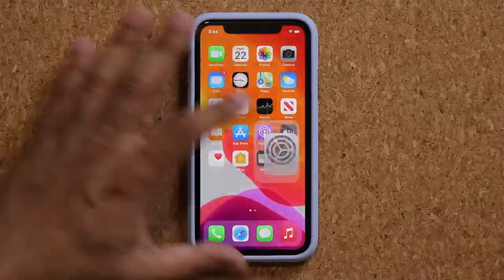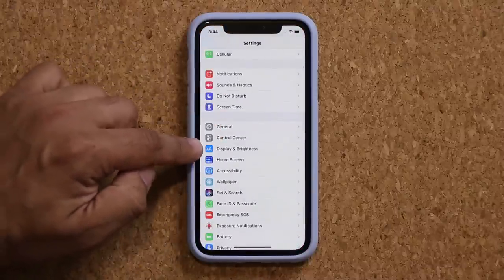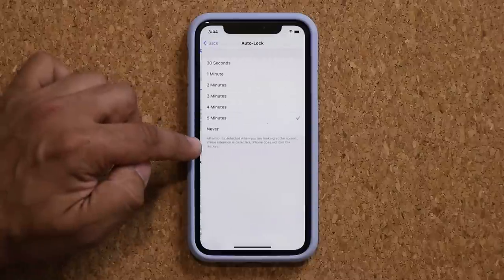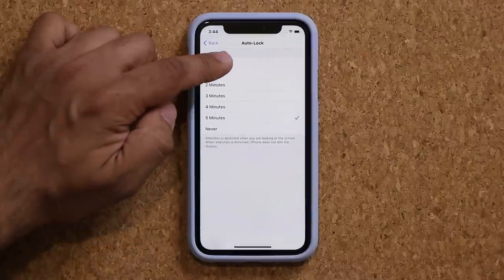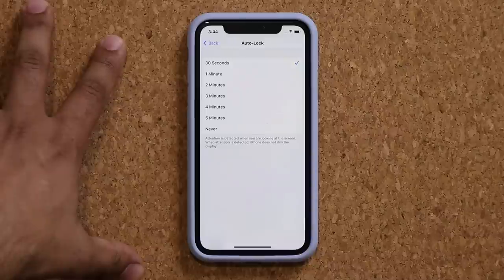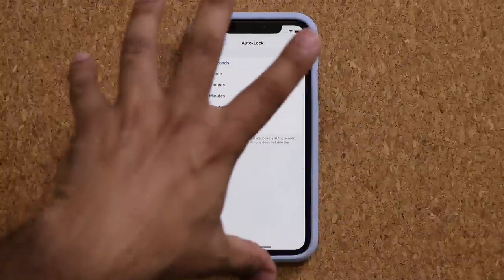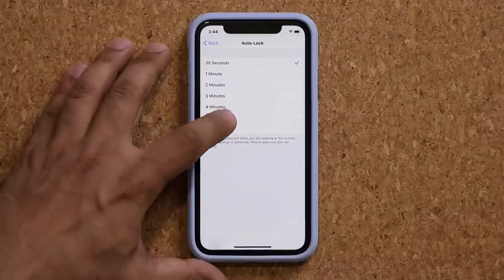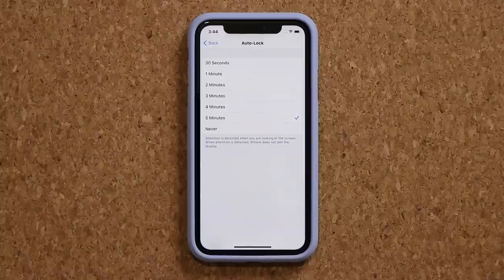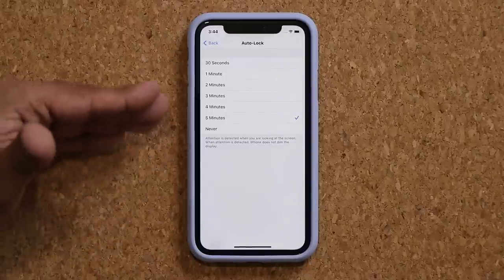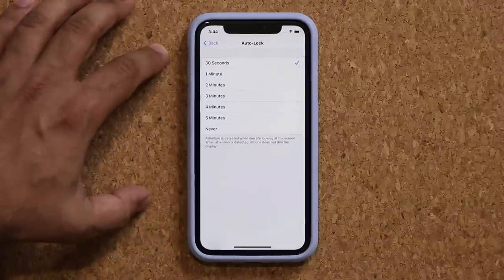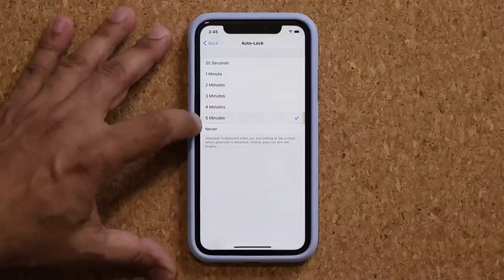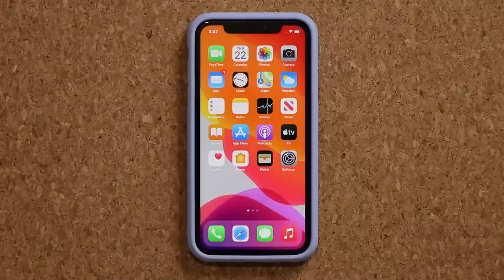Quickly go to Settings, scroll down to Display and Brightness, then go into Auto-Lock and make sure you set this to 30 seconds. After 30 seconds of inactivity the display shuts off automatically, saving tons of battery life. If you have it at five minutes, that battery is going to drain fast because the display eats a lot of battery life. Keep it at 30 seconds and you'll maximize your battery.